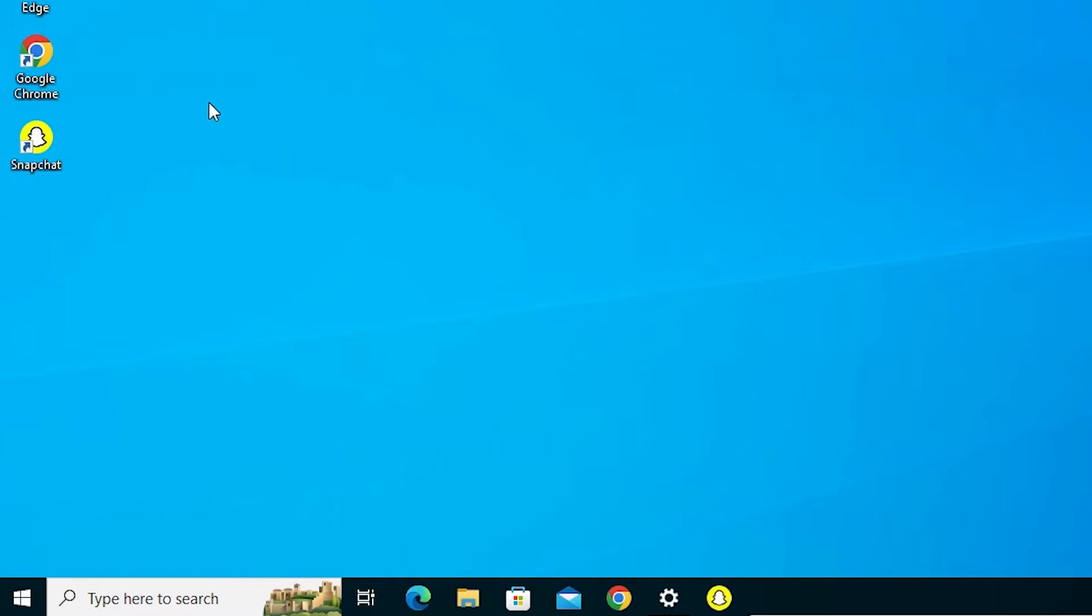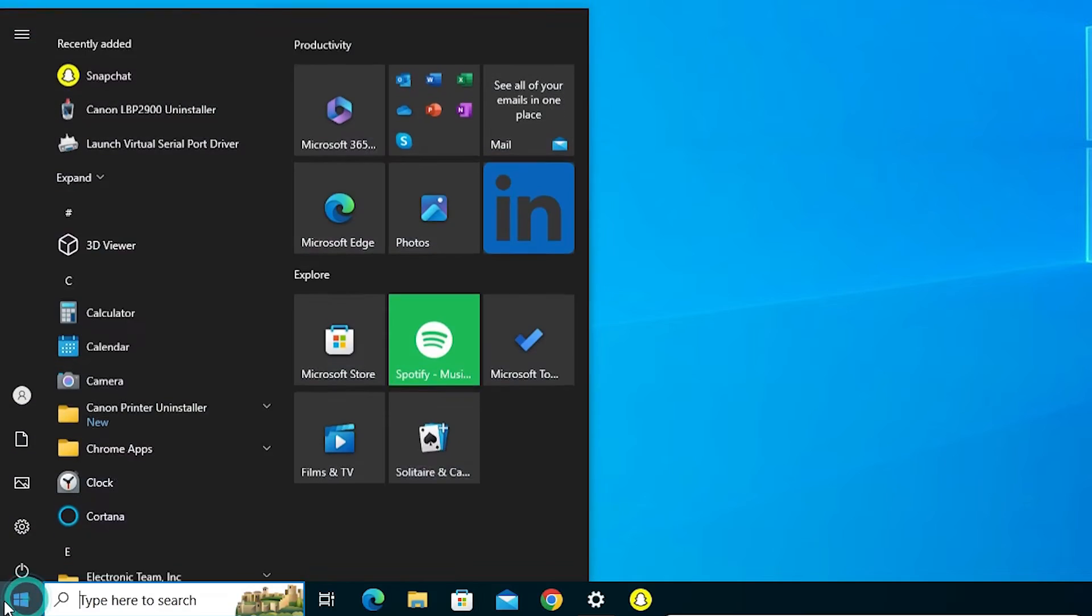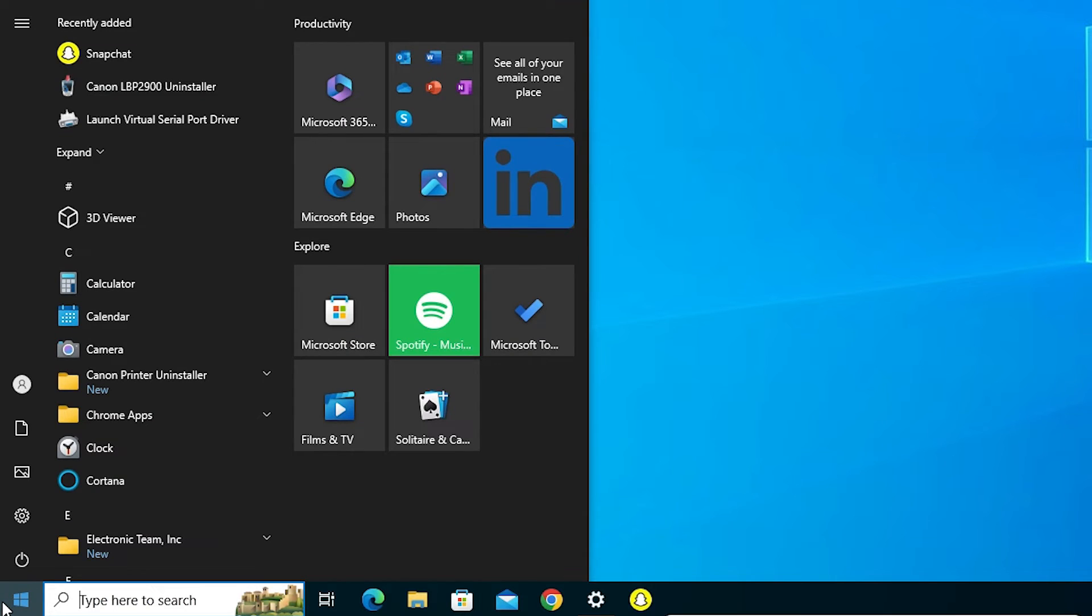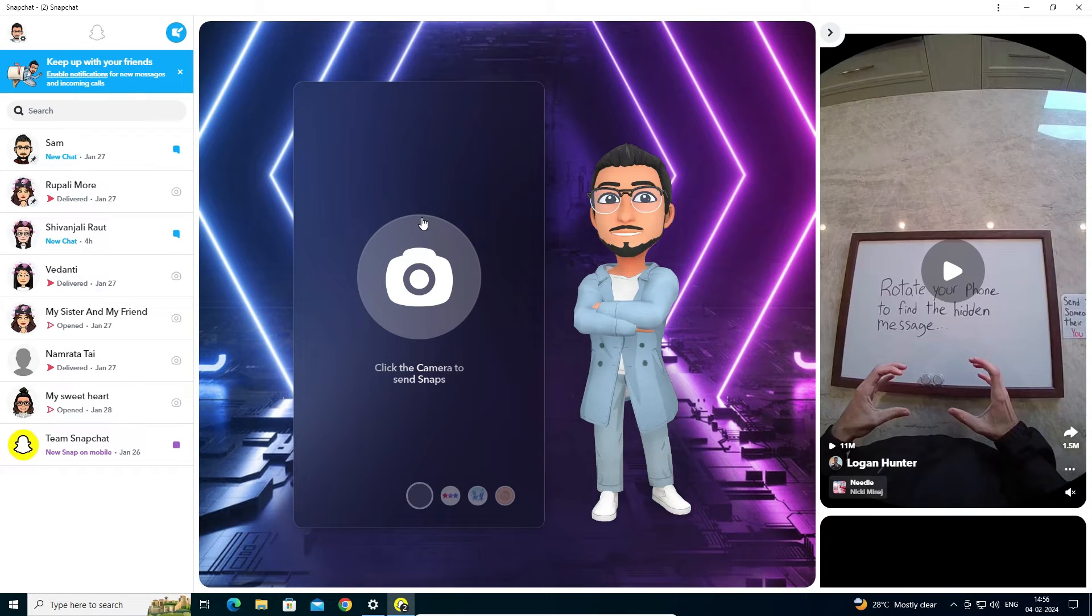On the desktop, our Snapchat shortcut is created. On the taskbar, our shortcut is created. In the Start menu, we find Snapchat in the app list. You can open it from here. It opens as an app on Windows 10 PC or laptop.